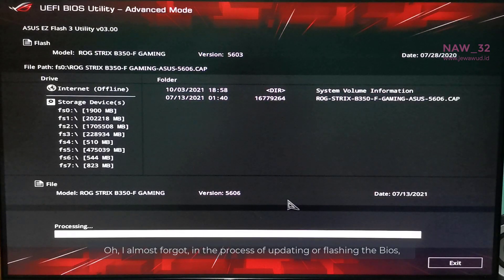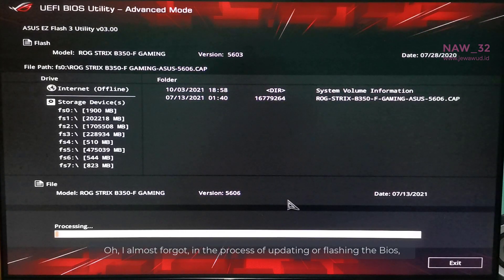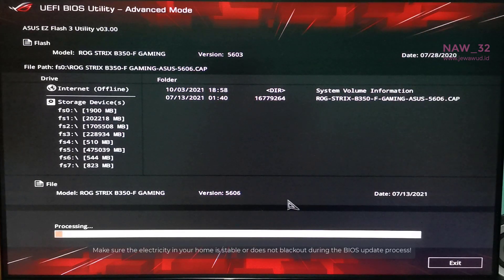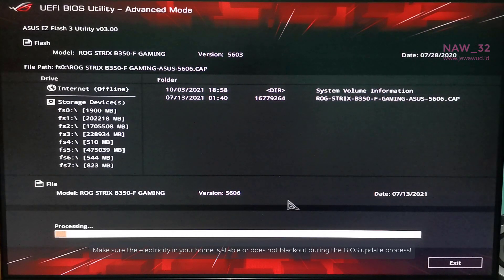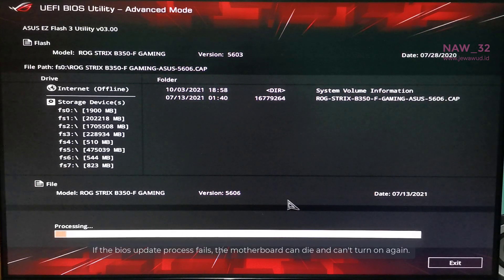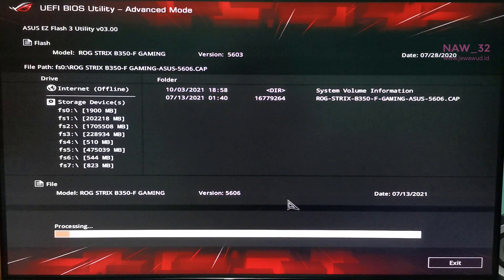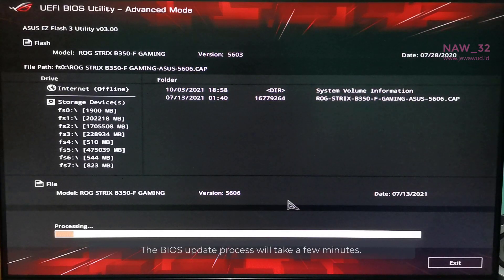Oh, I almost forgot. In the process of updating or flashing the BIOS, make sure the PC doesn't turn off in the middle of the process. Make sure the electricity in your home is stable or does not black out during the BIOS update process. If the BIOS update process fails, the motherboard can die and can't turn on again. The BIOS update process will take a few minutes.